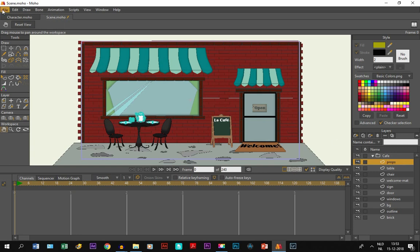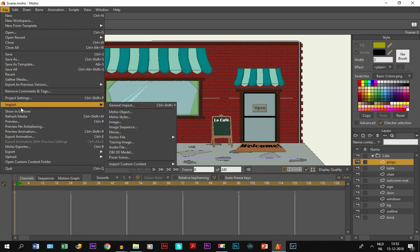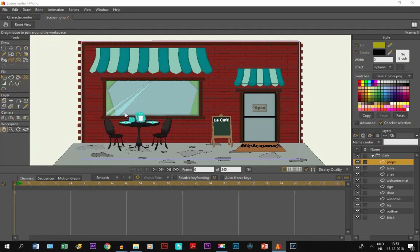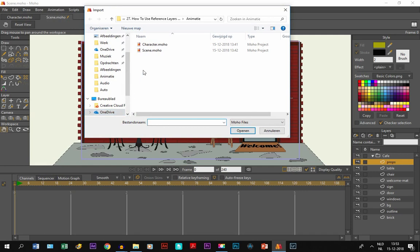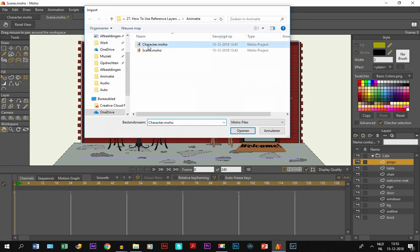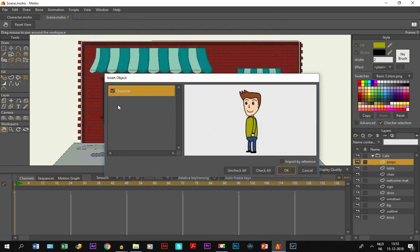We go to file and click on import, and then we go to MoObject. Now we're going to the character file that you also see right here. We double-click on it, and that way we import it.